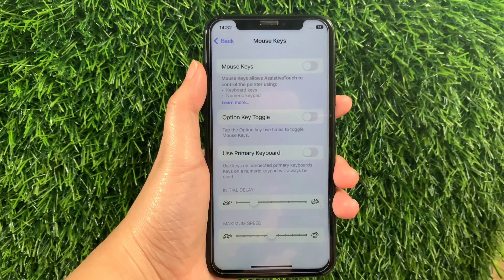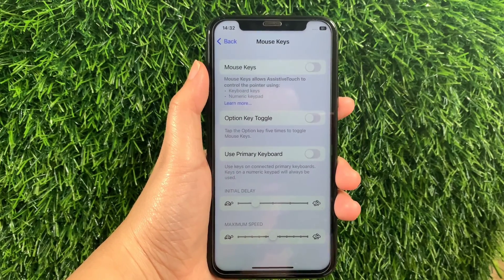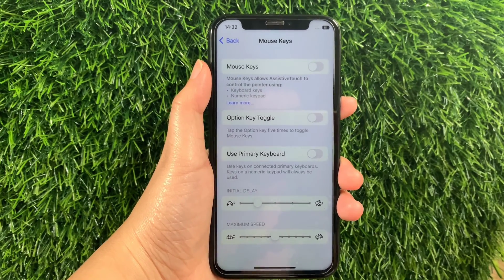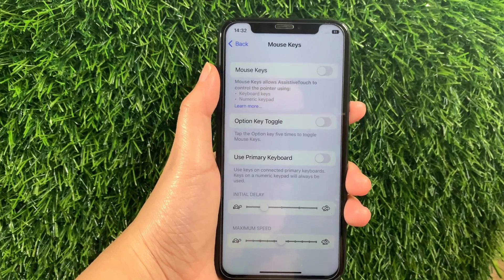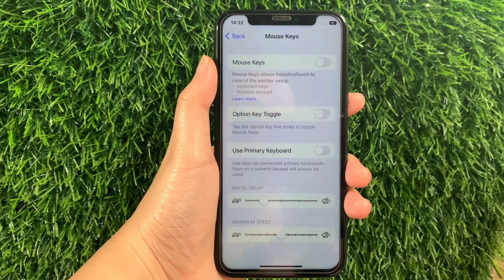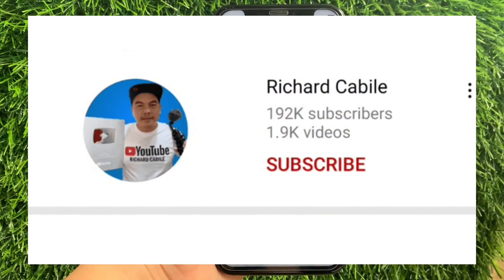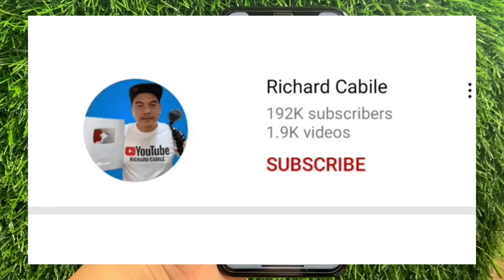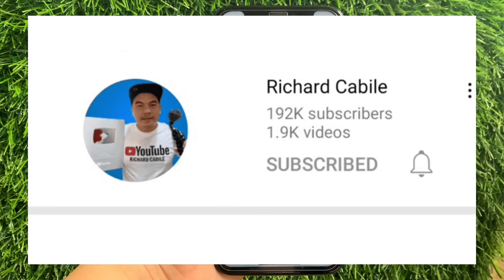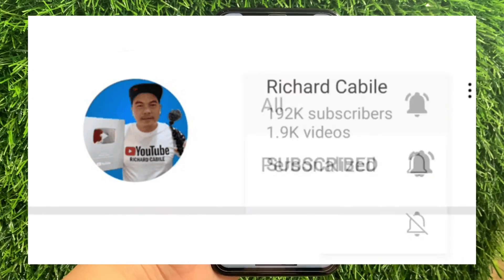And that's it! We have successfully adjusted initial delay and mouse keys AssistiveTouch on iPhone X. If you have a question, leave a comment down below, and don't forget to hit the Subscribe button and the Bell to notify you for the new updates. Thank you for watching!